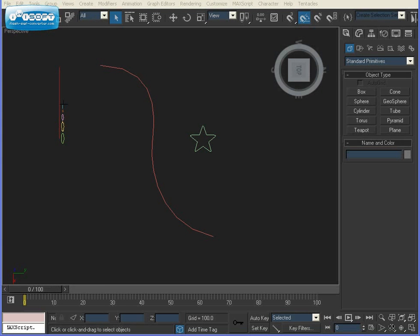Welcome to this video tutorial for lofting in 3D Studio Max. I'm working in version 2009 today, but lofting is more or less the same in other versions of Max.